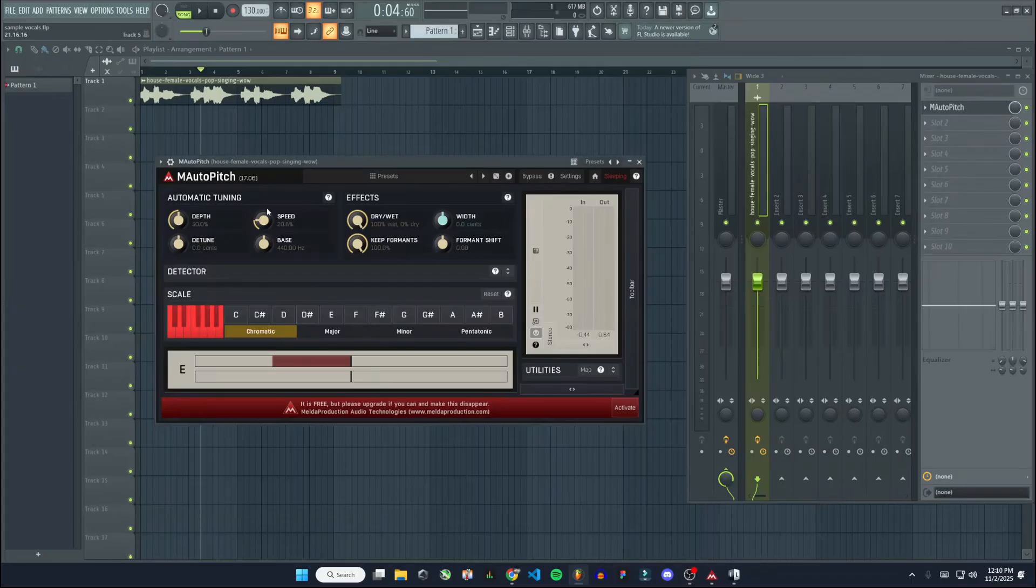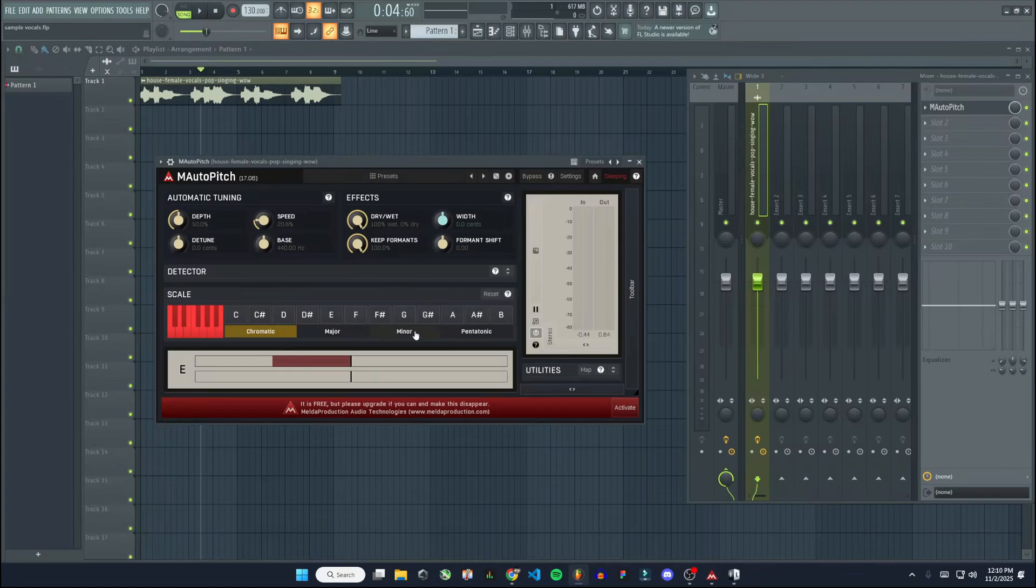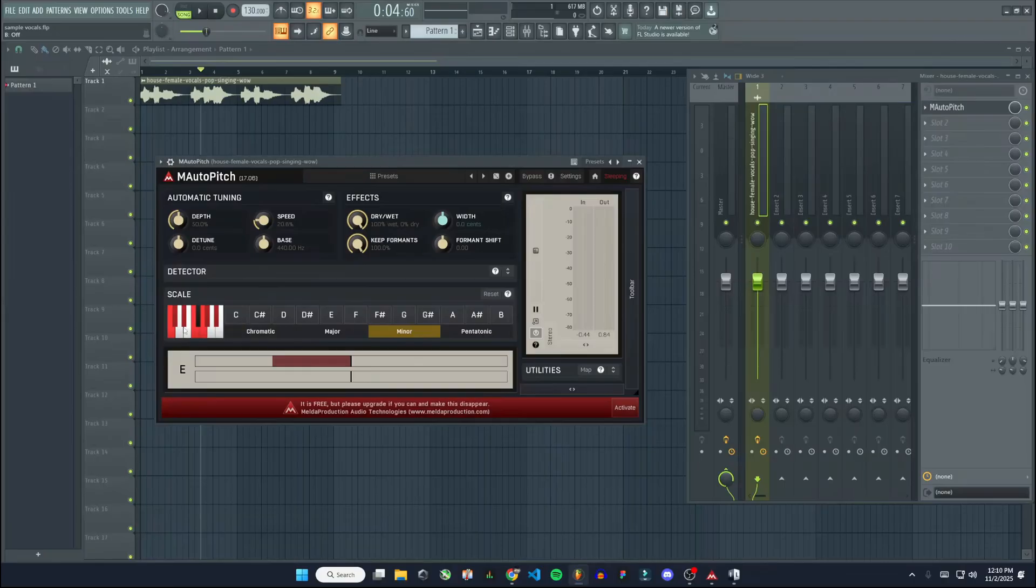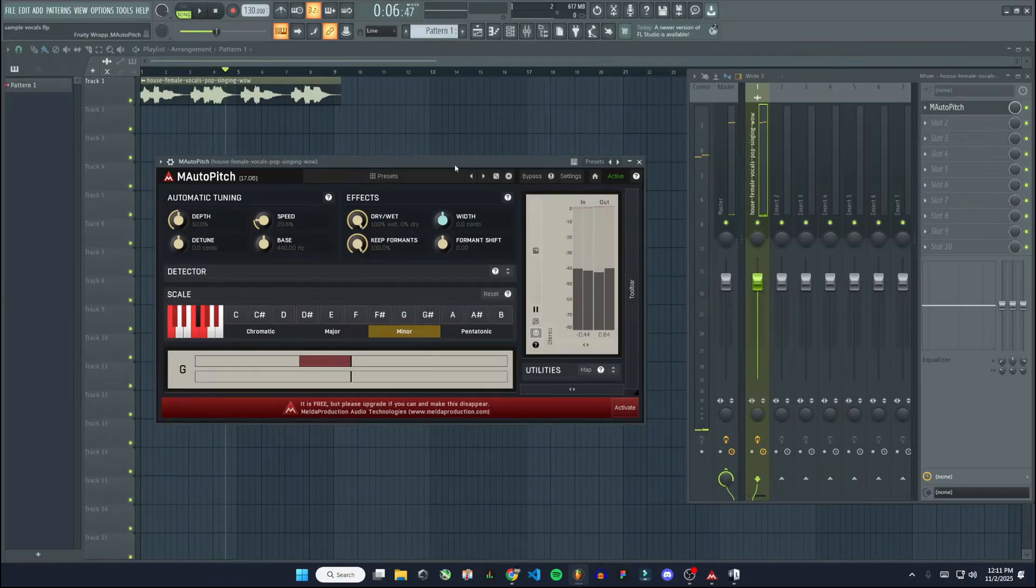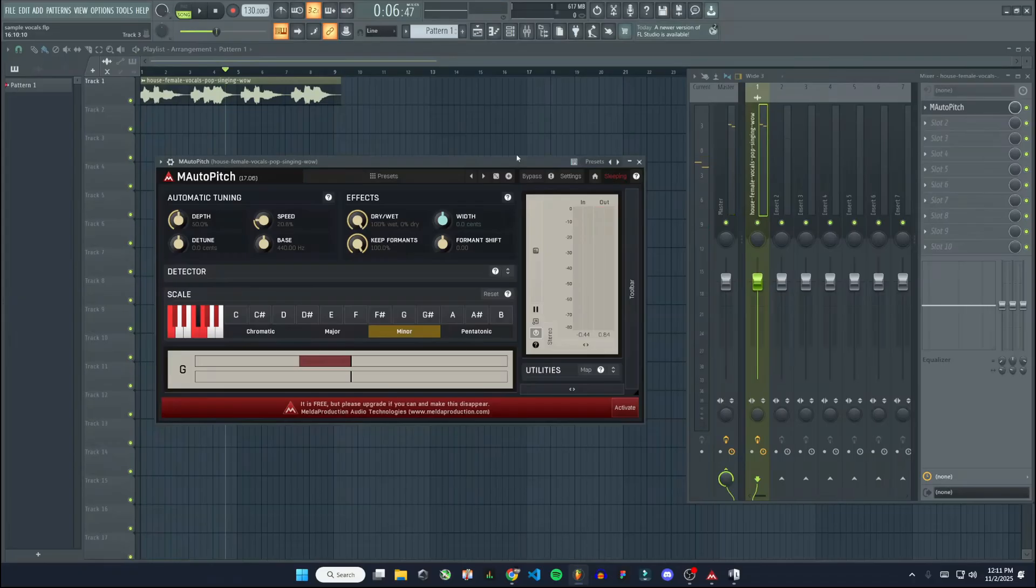But yeah, this is how you install it and how you use it. So if you have a vocal that's in F minor, let's say, I'll just pick one. You can set it to F minor and it'll show you the scale here, all the notes that are in the scale. And you can just set it to that and let it play.